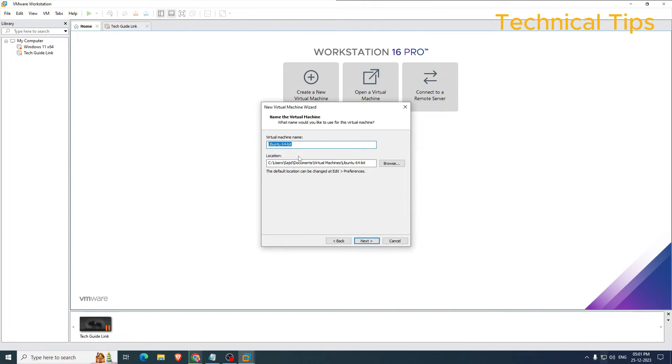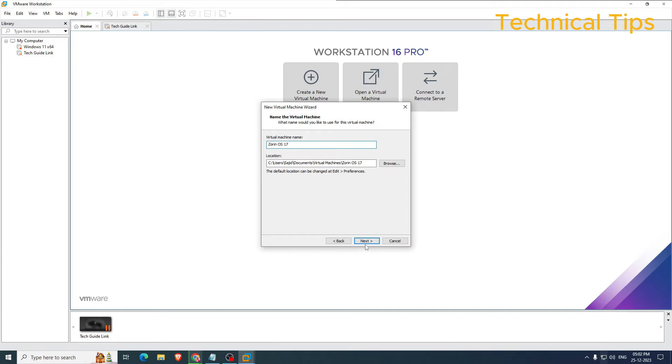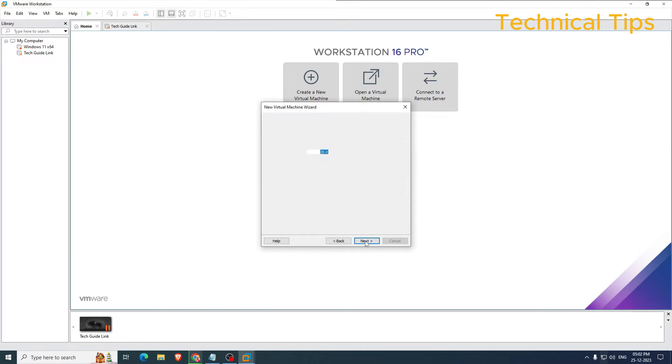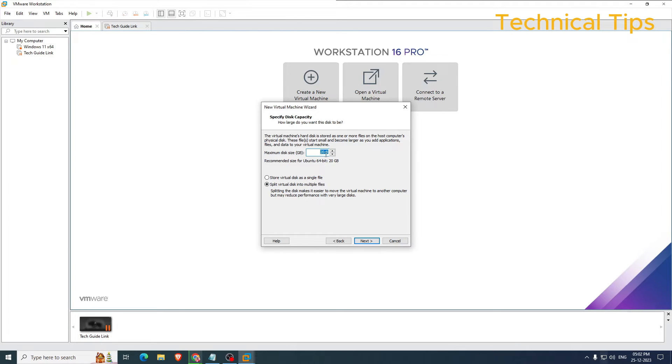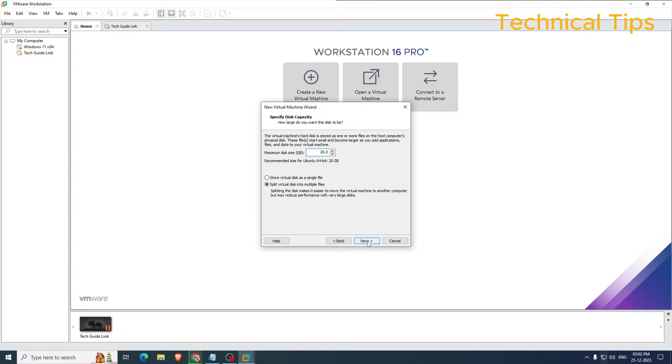Now you can give it a name and then click Next. Here you can specify the disk capacity. I will leave it like that and select the second option 'Split virtual disk into multiple files' and click Next.